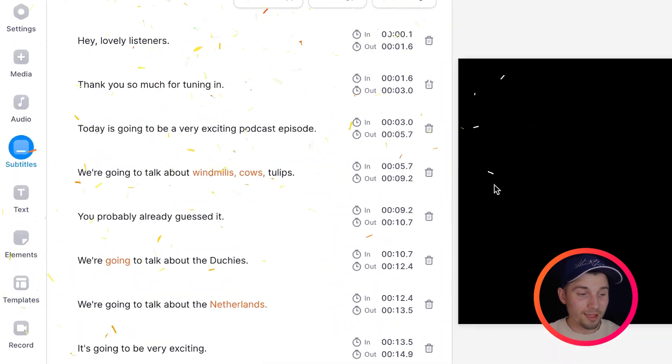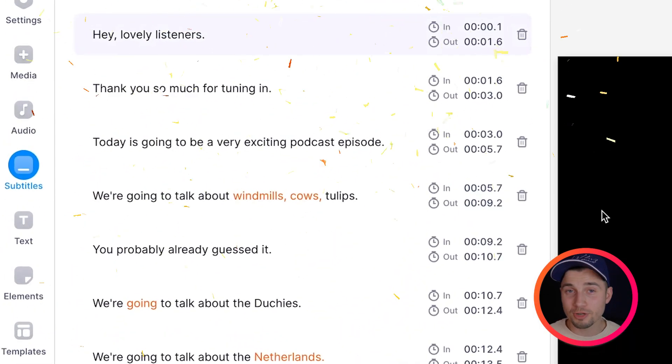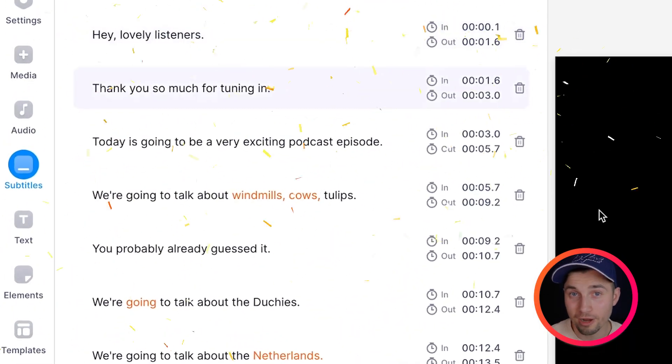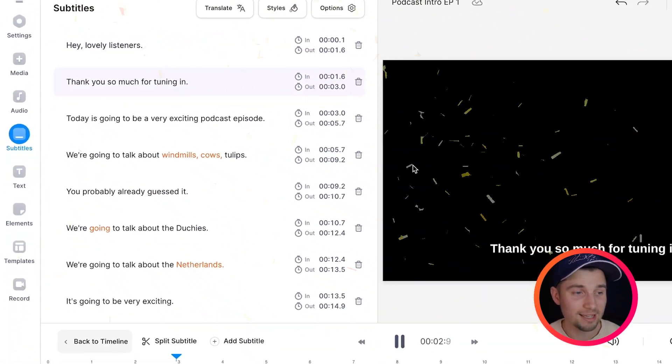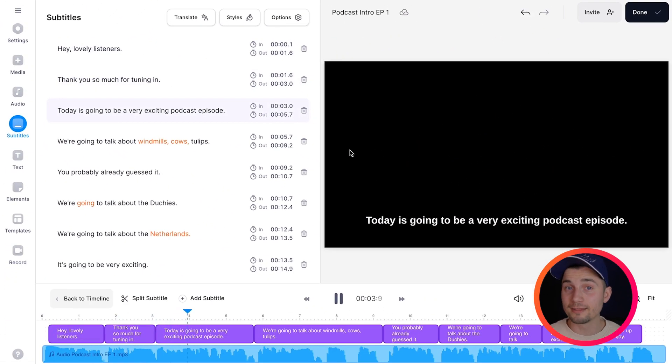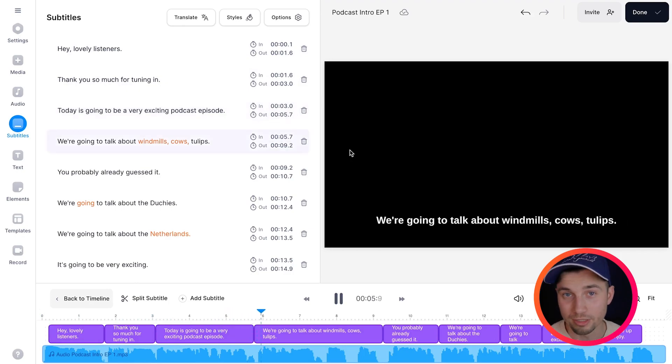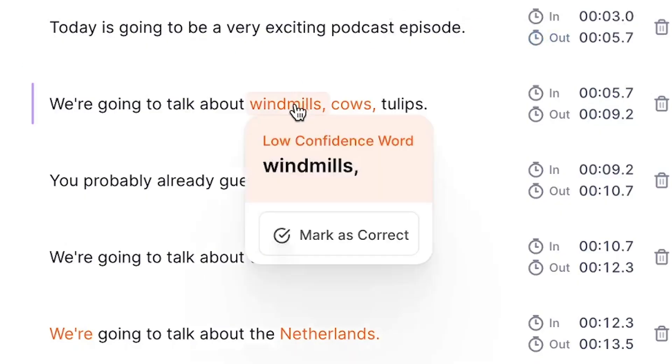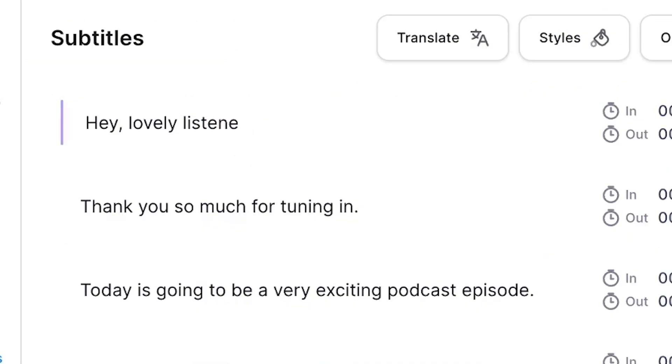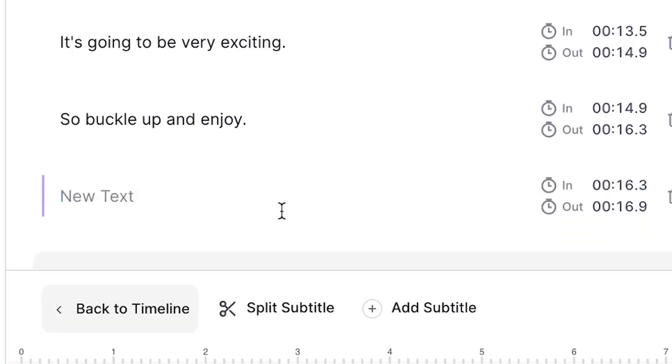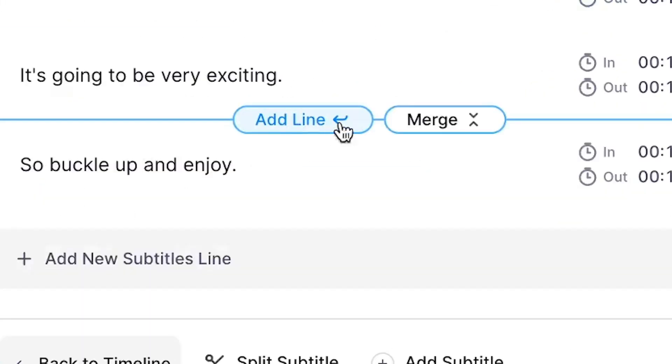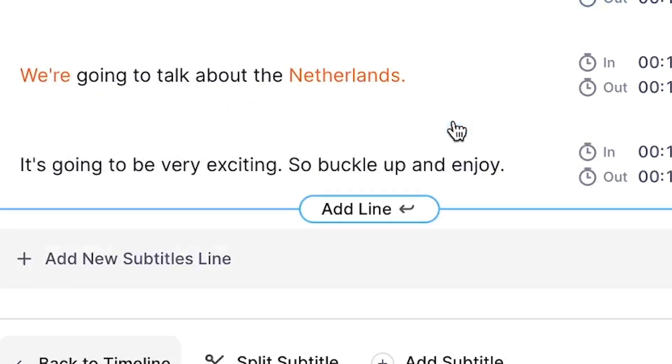And there it is. So with AI we transcribed our audio file to text and we can fully edit these subtitles or transcript the way we want. Even though the AI transcription tool was very accurate in this case you can easily change the text. You can add new subtitle or transcript lines. You can even split or merge the text lines.